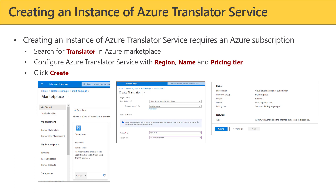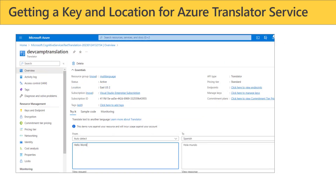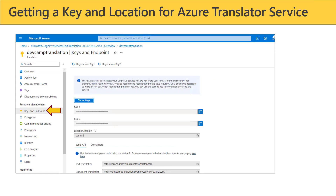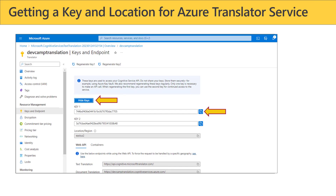Once per Azure AD tenant, you can also create a subscription that allows you to use the Azure Translator Service without cost, up to 2 million characters per month. Once you've created an instance of the Azure Translator Service, in the Azure Portal you can simply click on the Keys and Endpoints page link. There they will have keys for you. You can see it's going to use East US 2. Once you click Show Keys, you'll be able to take that key, copy it to the clipboard, and now you have the key and location that you need.